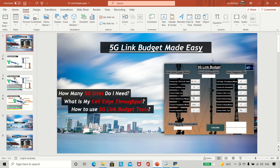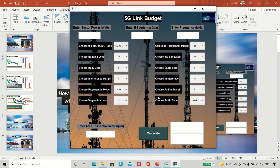5G link budget is a complicated topic — link budget in general is complicated. What I've tried to do here is simplify it and give you the most important parameters we need for a link budget analysis. I will make it simple by using a tool that I created for this session. So let's say I want to look at the 5G link budget — what inputs do I need?